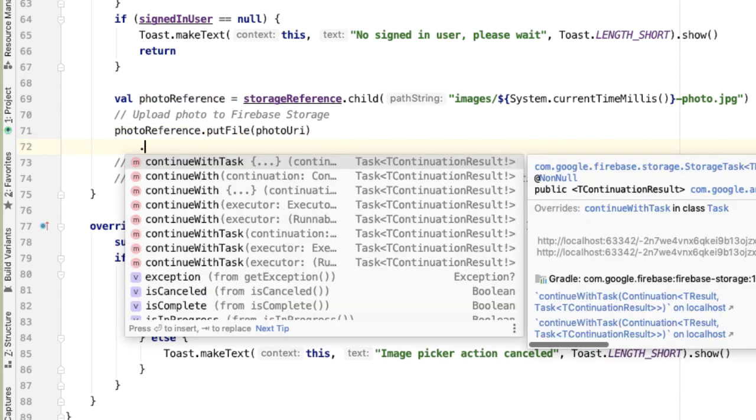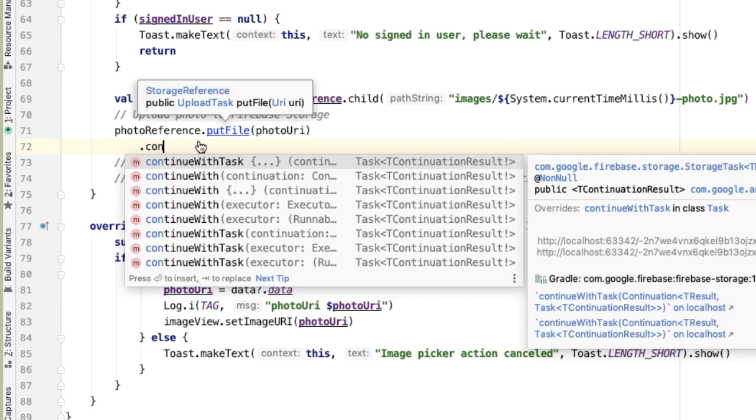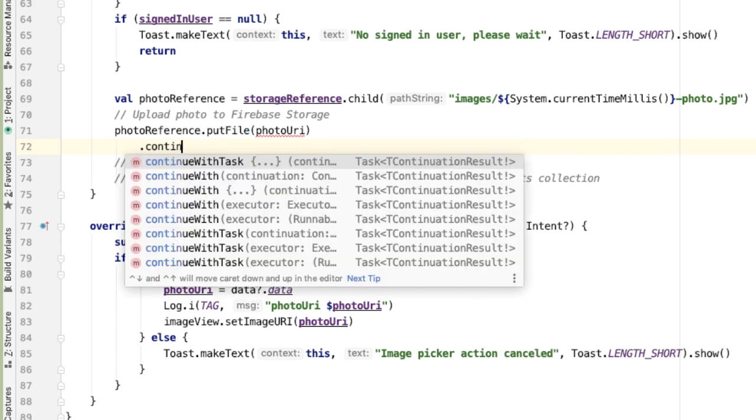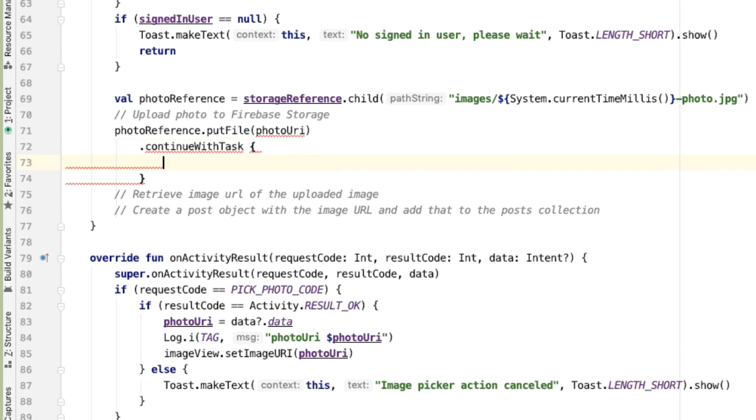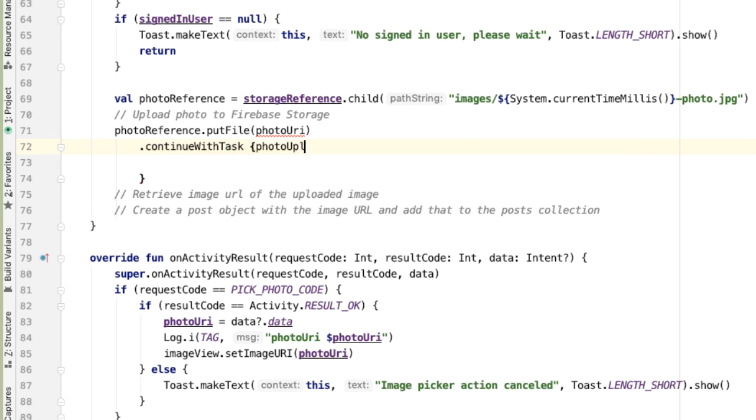This is where we're going to start using the power of the tasks API. photoReference.putFile will return to us a task which represents the result of uploading our image. We'll call this special method continueWithTask. The idea is that we'll receive as input the result of the photo upload operation. We'll call that photoUploadTask.